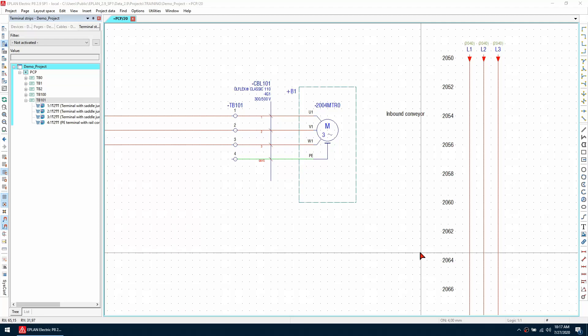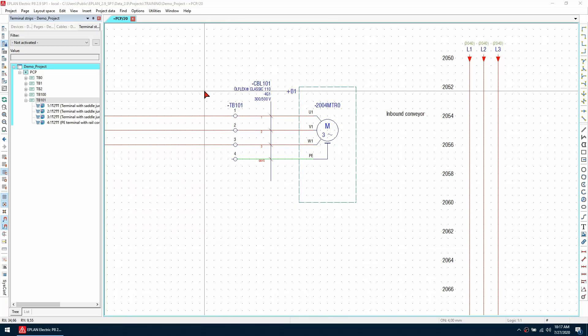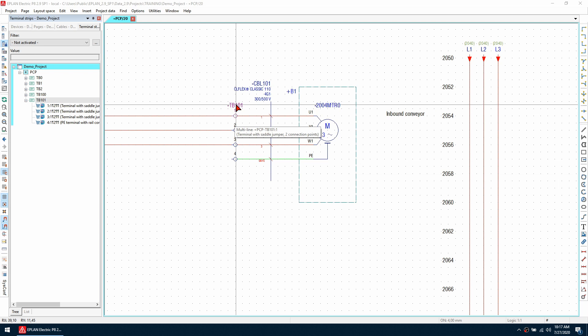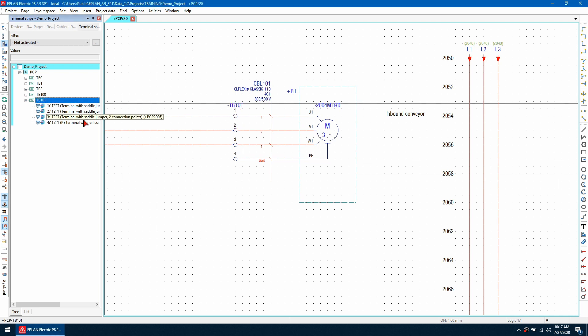Number five, I cannot find my alignable accessory in my parts database. So I'm going to add some alignable accessories to this terminal strip here so I'm going to select this terminal strip in the terminal navigator here.